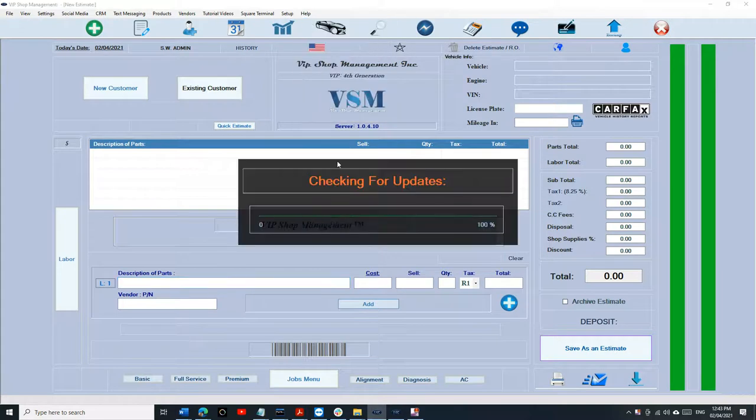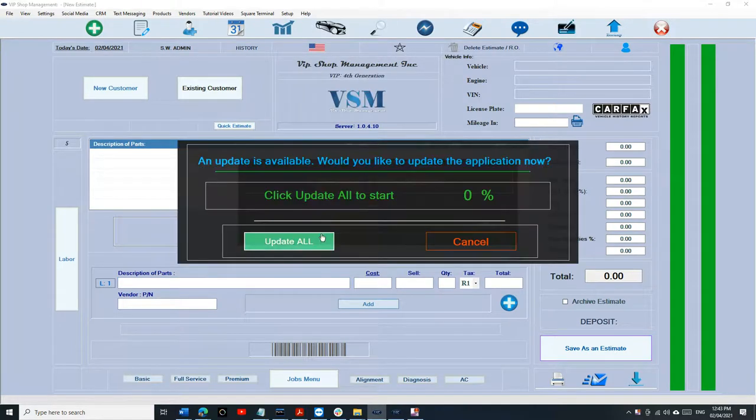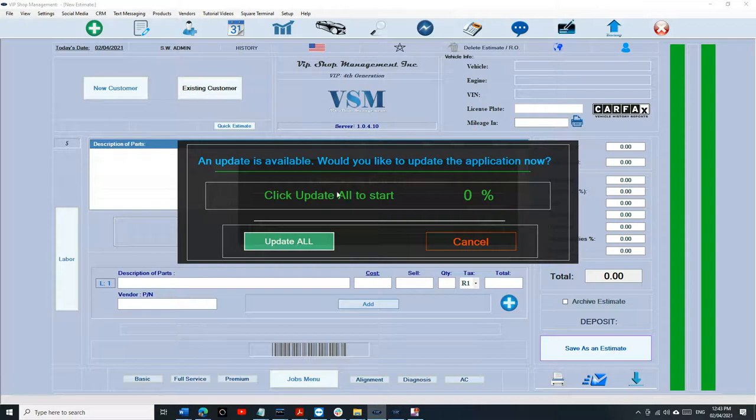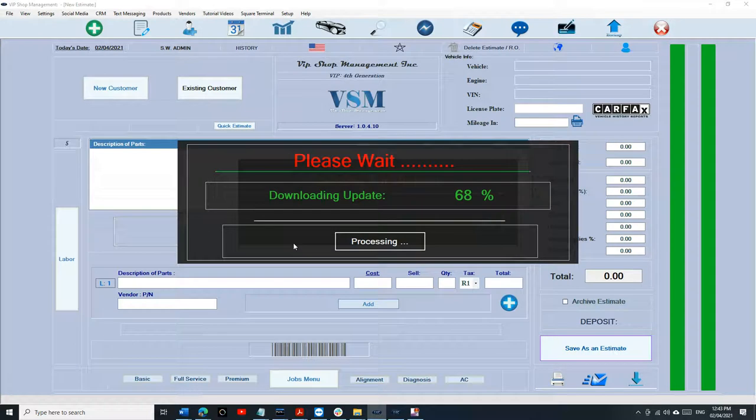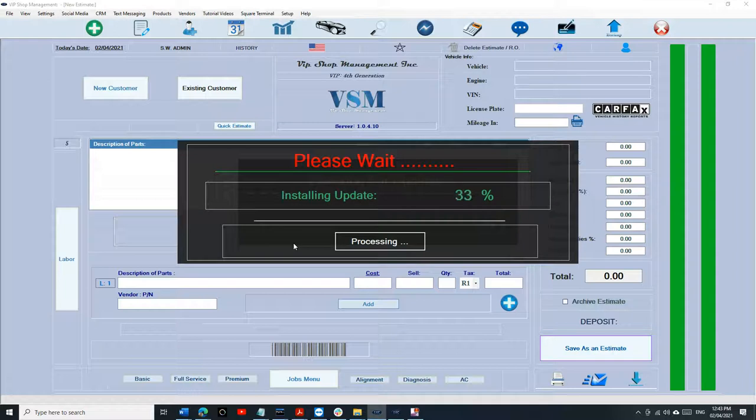Make sure you are on the latest update for the fourth generation. So if there's an update, click on Update All and update the 4G to the latest version. It won't take long.